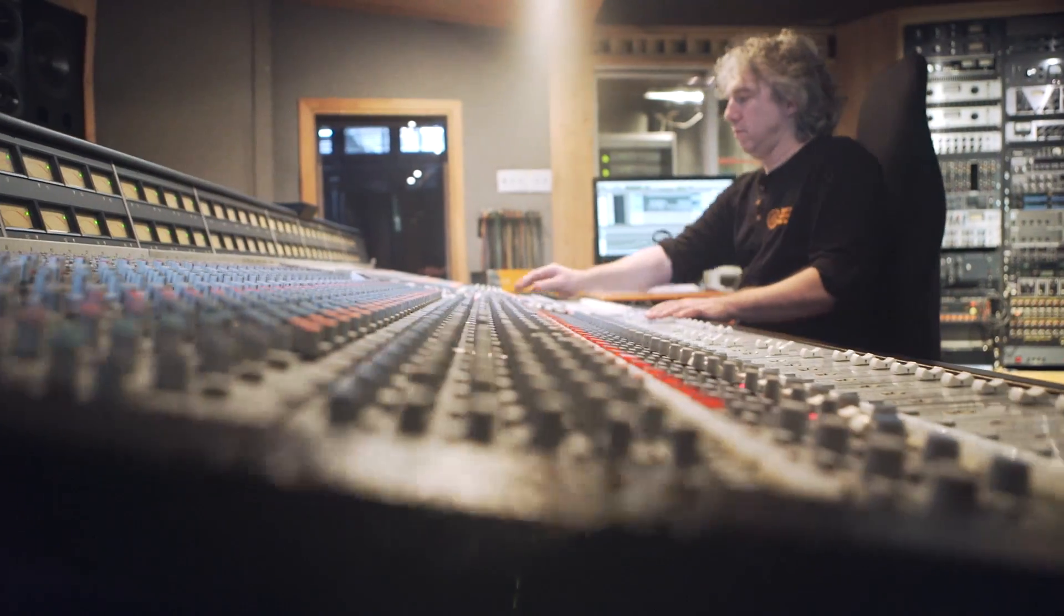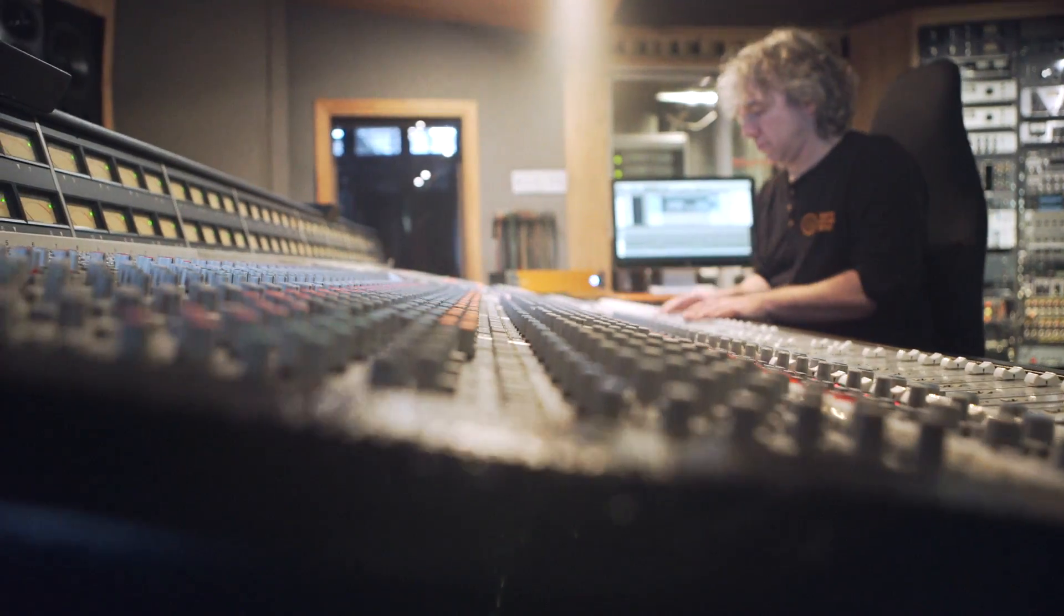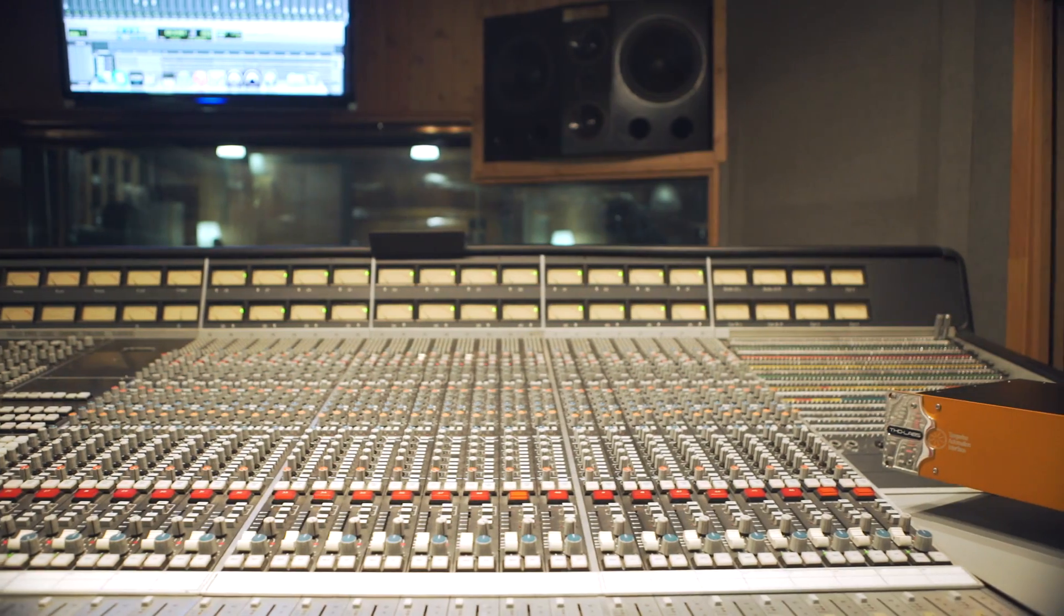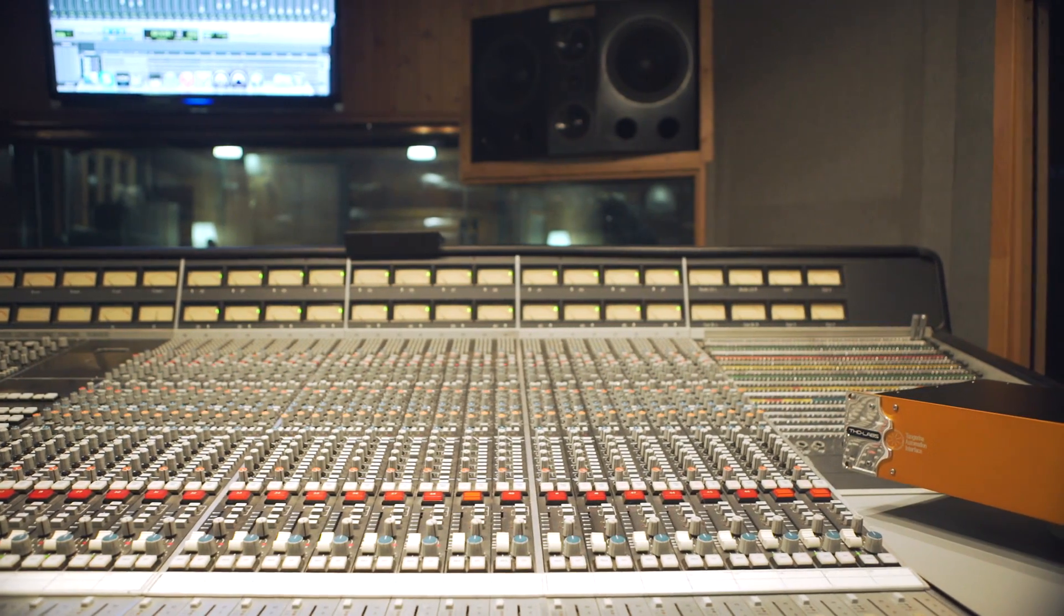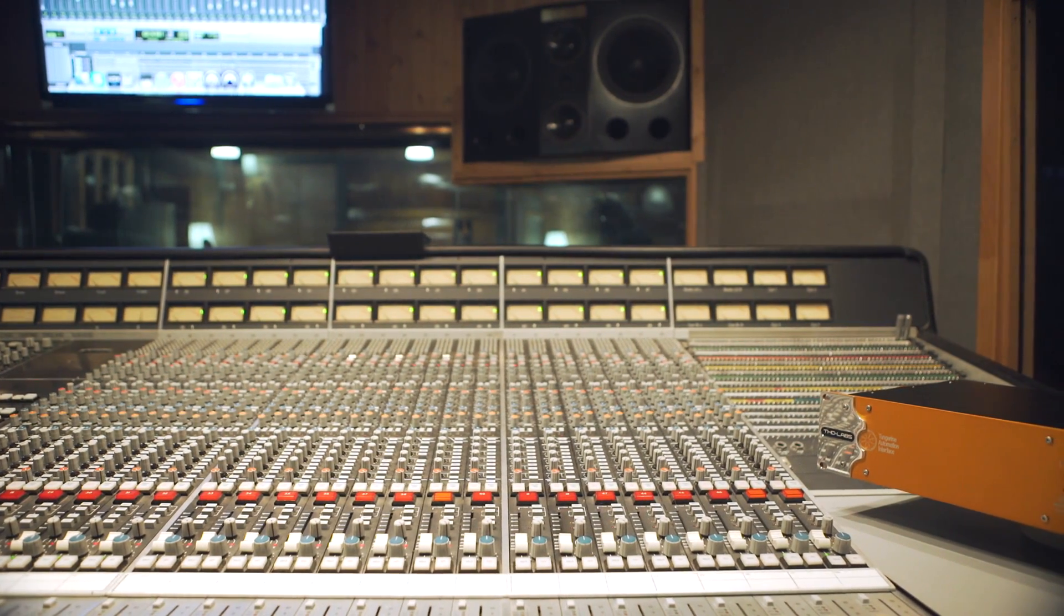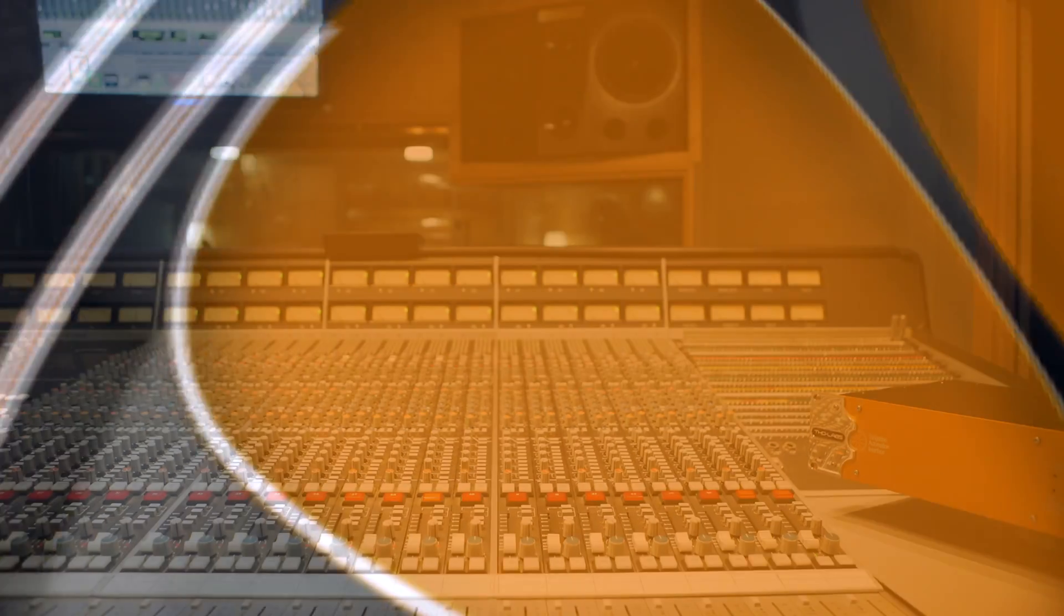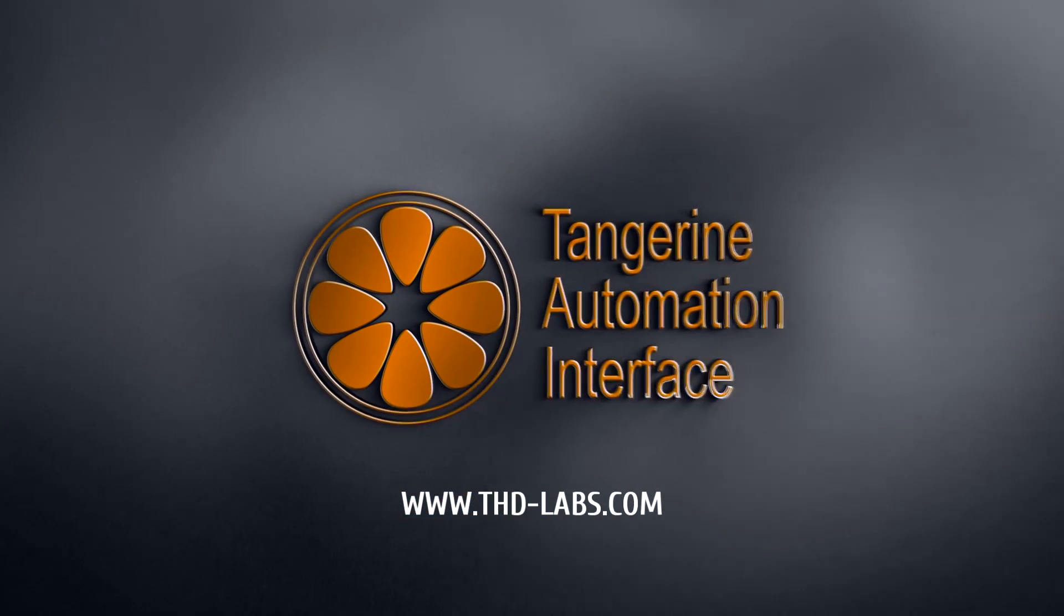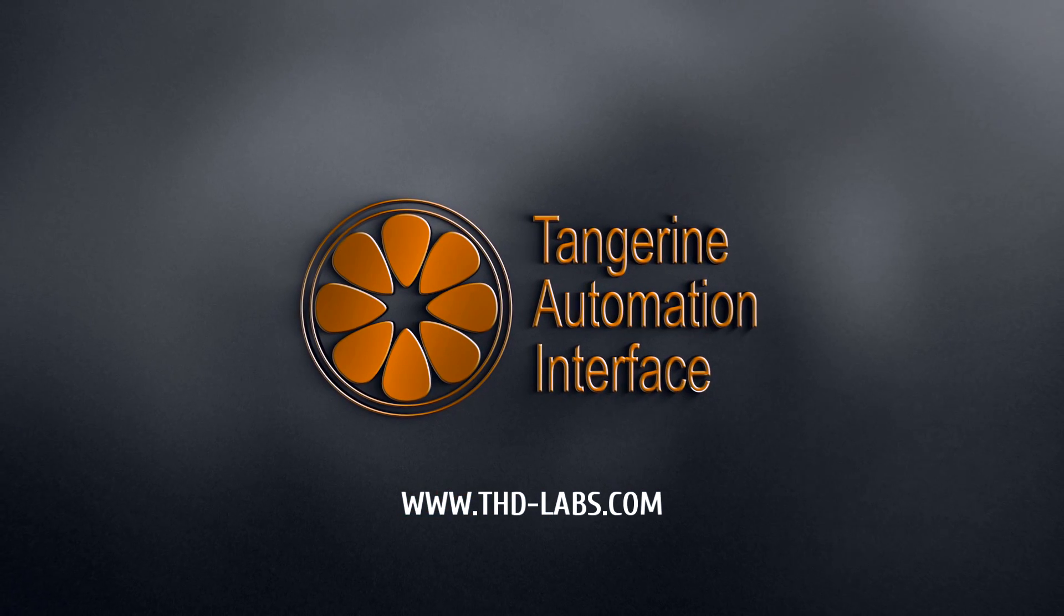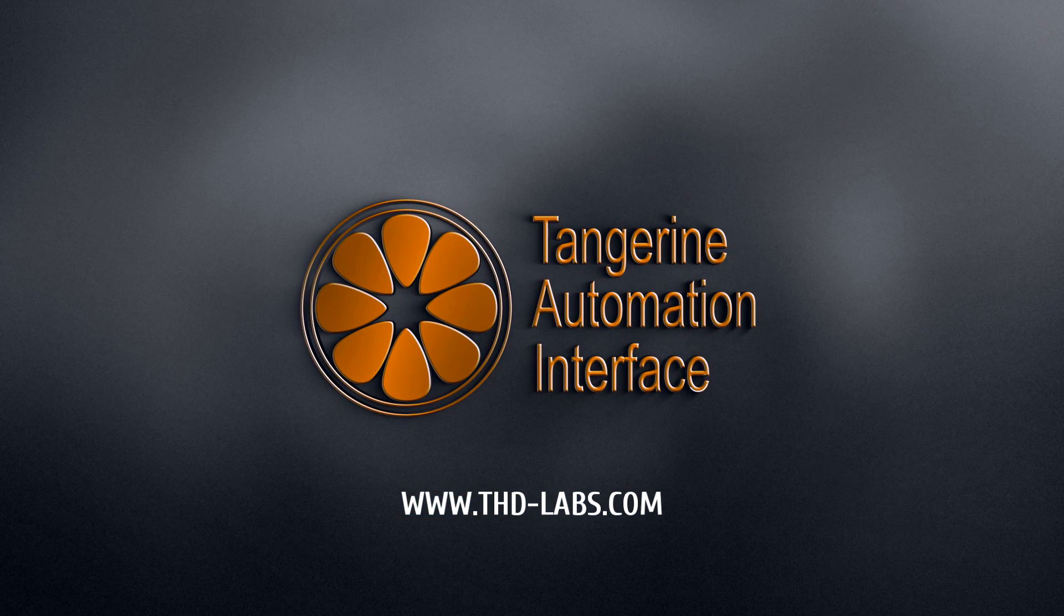Bring a new life to your amazing console with a Tangerine Automation Interface. For more detailed information, visit our website at THD-Labs.com or follow us on Facebook.